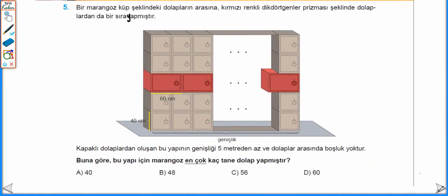Beşinci sorumuzla devam edelim. Bir marangoz küp şeklindeki dolapların arasına kırmızı renkli dikdörtgenler prizması şeklindeki dolaplardan bir sıra yapmıştır. Kapaklı dolaplardan oluşan bu yapının genişliği 5 metreden az ve dolaplar arasında boşluk yoktur. Buna göre bu yapı için marangoz en çok kaç tane dolap yapmıştır? 40 cm'lik küp şeklindeki dolaplar yan yana sıralandığı için bu yapının genişliği 40'ın bir katı olması gerekiyor. 60 cm'lik dikdörtgenler prizması şeklindeki kırmızı renkli dolaplar yan yana sıralandığı için aynı zamanda bu yapının genişliği 60'ın da bir katı olmalı. Bunlar aynı noktada buluştuğu için 40'ın ve 60'ın ortak bir katı olması gerekiyor.